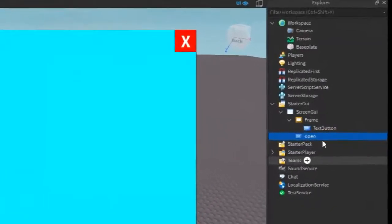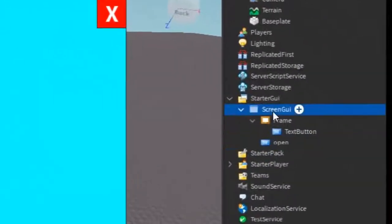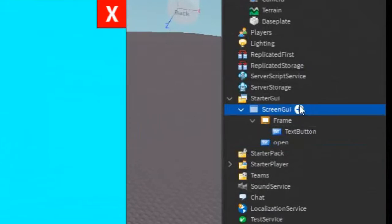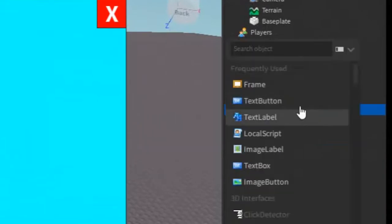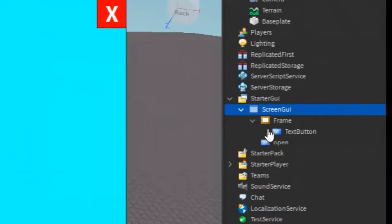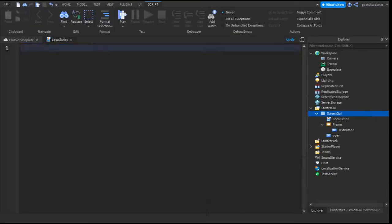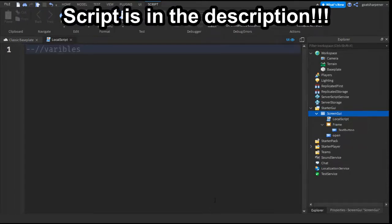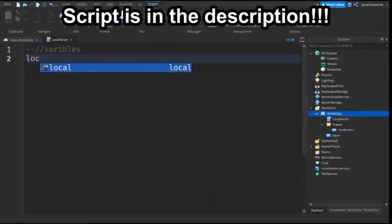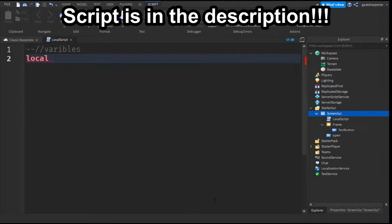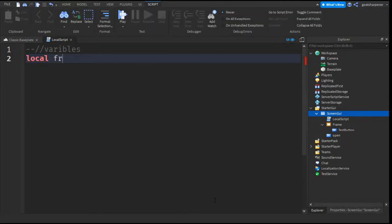And then what you can do is, under the Screen GUI, click the plus and enter in a local script. And you can write what I write, but I'm just going to quickly zoom in a bit. First, we need the variables. So basically, we need to find the location of everything.